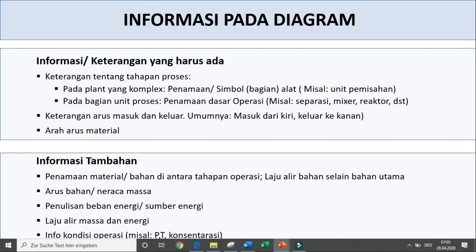Informasi tambahan yang diperlukan: pertama, penamaan material atau bahan di antara tahapan operasi — jadi di antara garisnya itu ada penamaan material atau bahannya. Kemudian laju alir bahan selain bahan utama, misalkan ada katalisnya, ada steamnya, ada inert gasnya, dan sebagainya. Informasi tambahan untuk kasus tertentu misalkan arus bahan dan massa serta jumlahnya. Kemudian penulisan beban energi — berapa kWh yang diperlukan oleh misalkan sebuah motor tertentu, atau berapa beban kondensor, atau berapa energi yang harus dimasukkan pada reboiler tertentu. Kemudian laju alir massa dan energi. Berikutnya adalah informasi kondisi operasi, misalkan tekanan, suhu, dan konsentrasi.